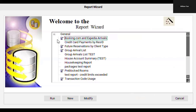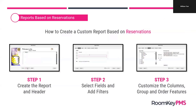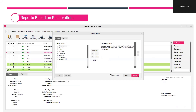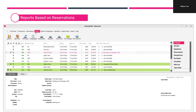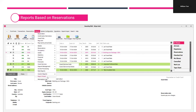Once you've finished creating your report, you'll see it available — this one is called 'Booking.com and Expedia Arrivals'. As an admin or owner user role, you can access custom reports from the reports menu and go directly to the report wizard. If you are a user without access to the report wizard, you'll be able to load your custom reports from the custom reports section.